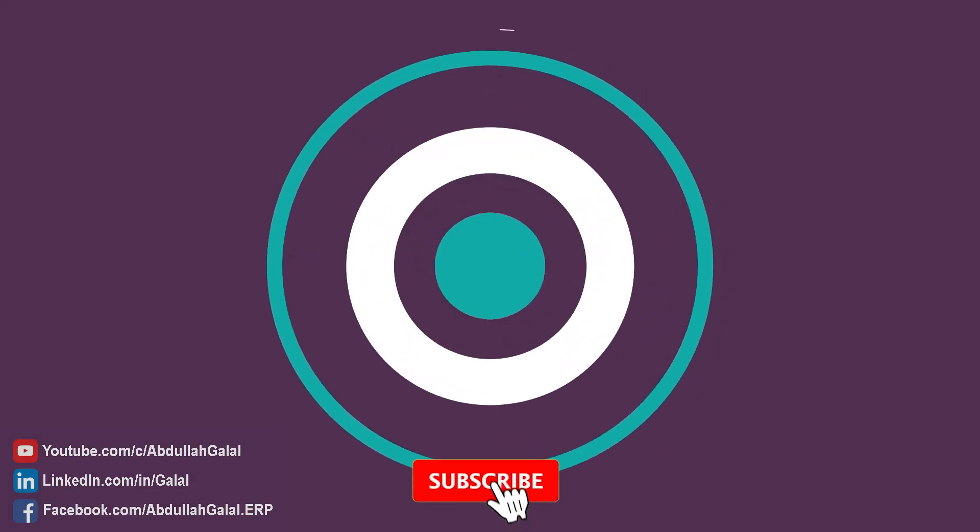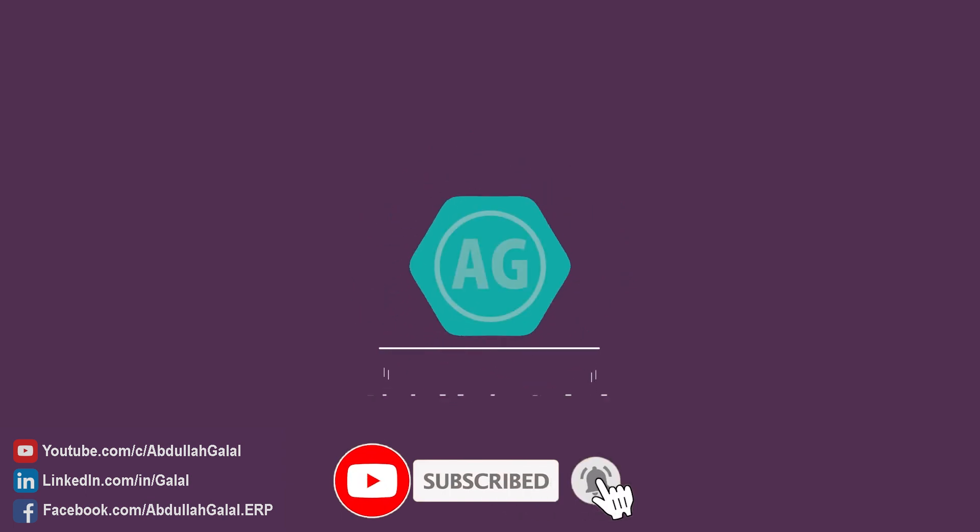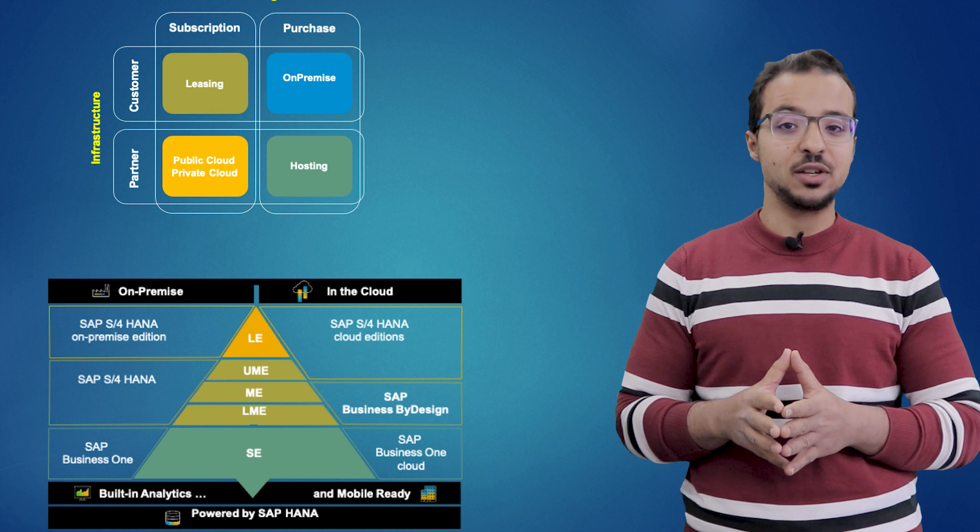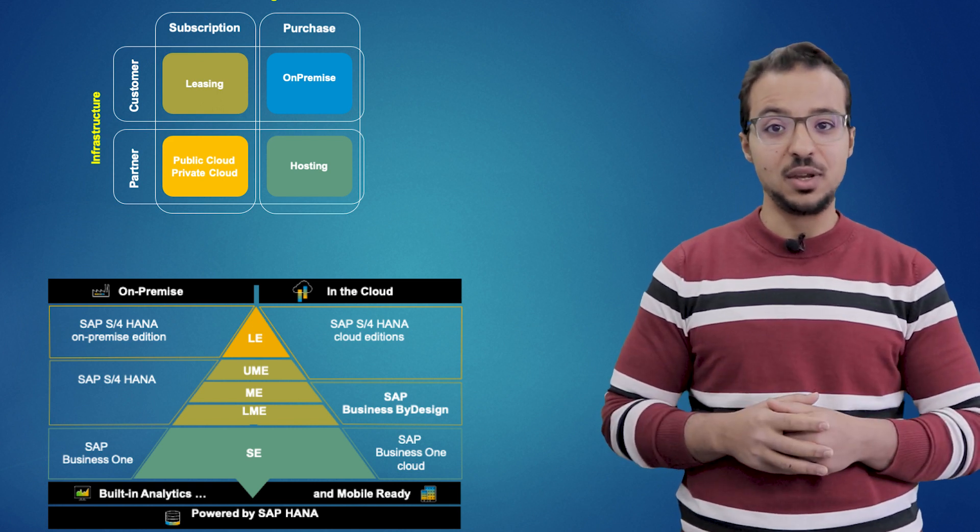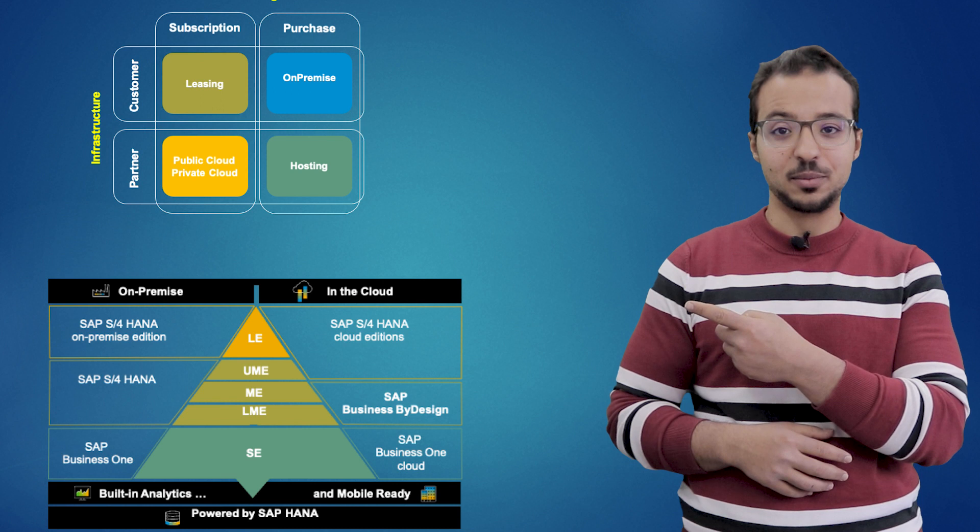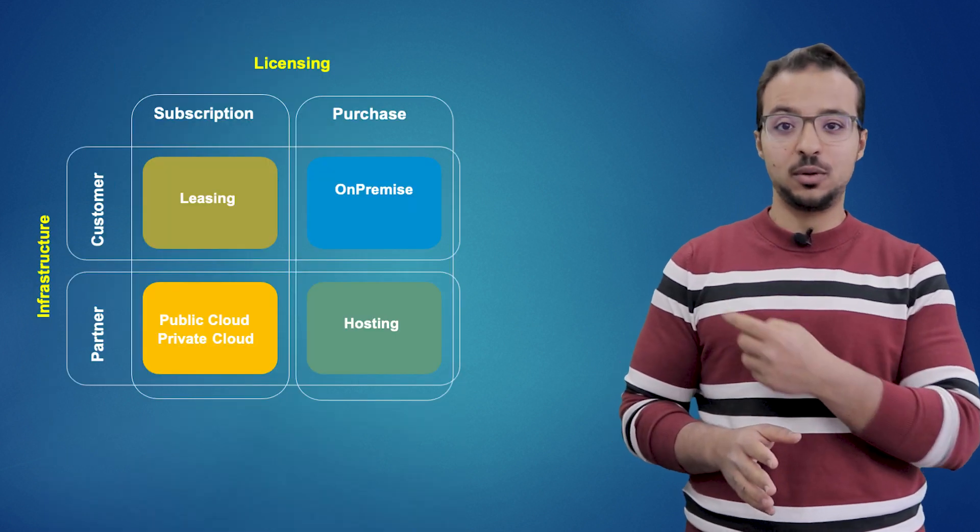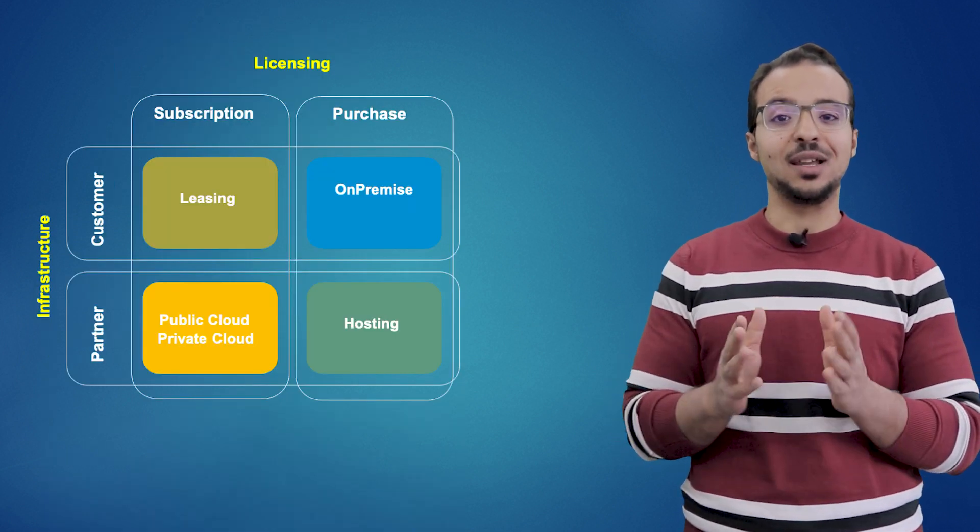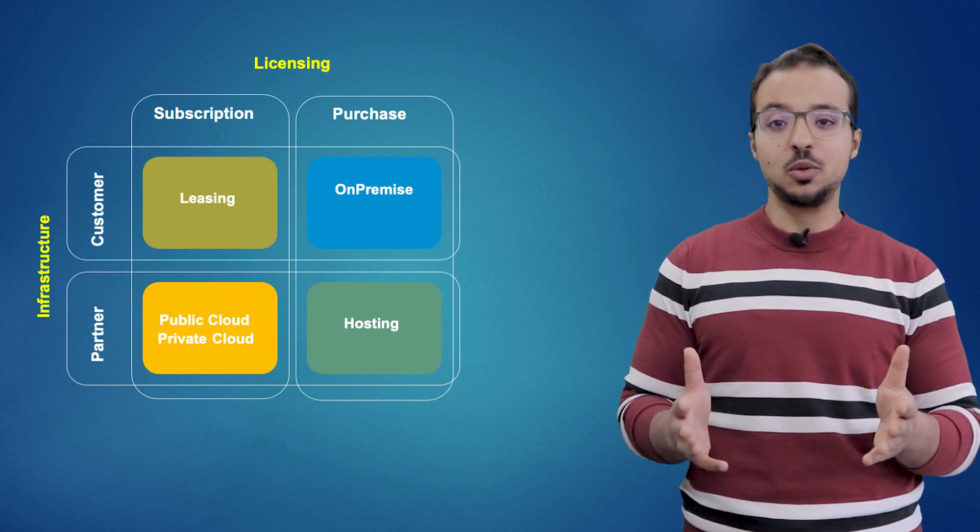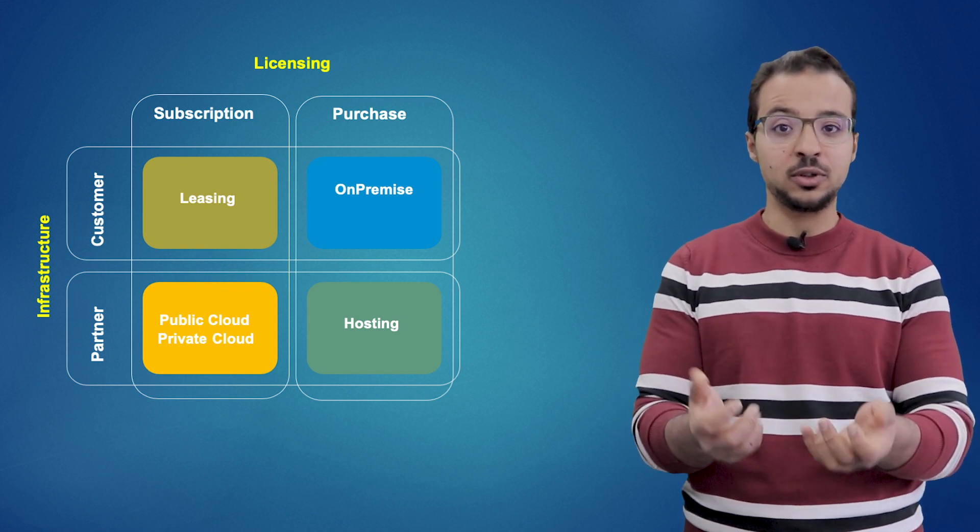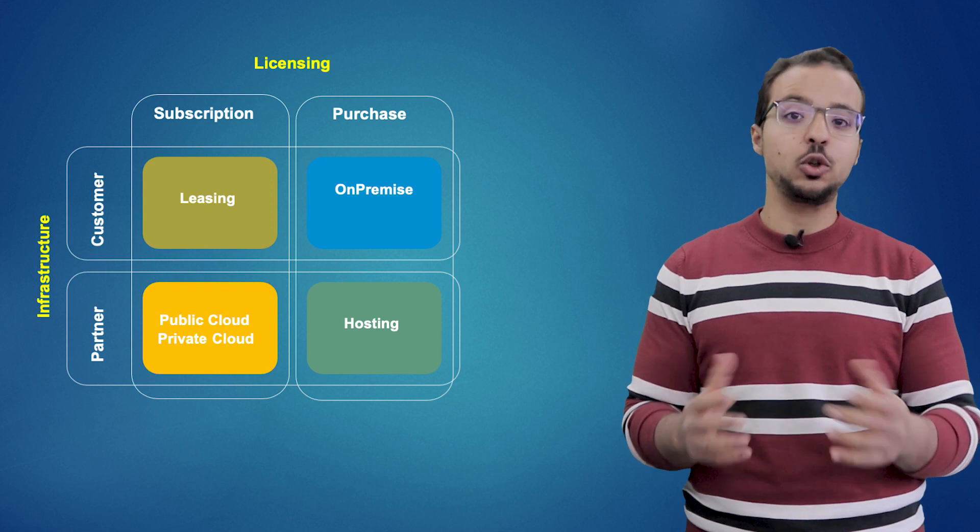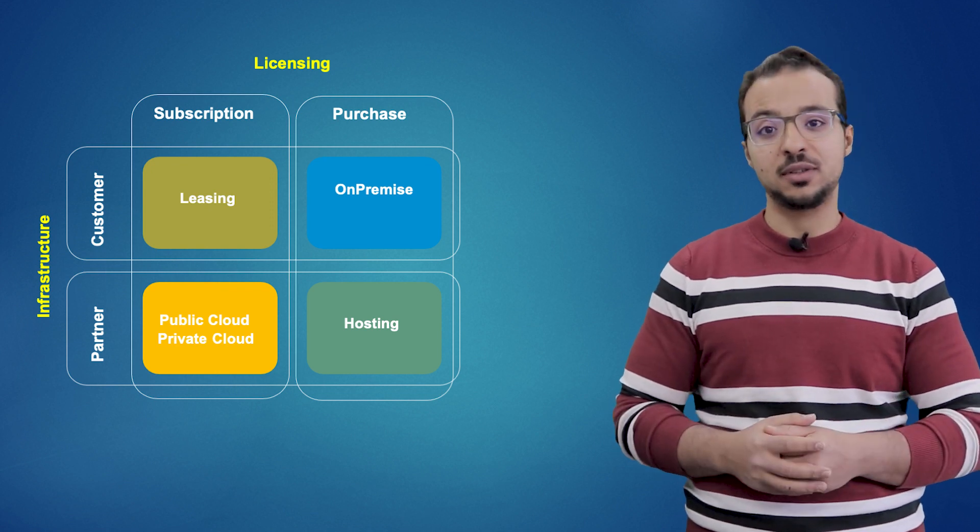To understand the categorization of the different ERP systems provided by SAP, let's look into these two diagrams. First we have this two by two table. On the first dimension we have the licensing preference - the customer can either choose to pay a larger investment upfront and buy the license or to use the license on a subscription basis.